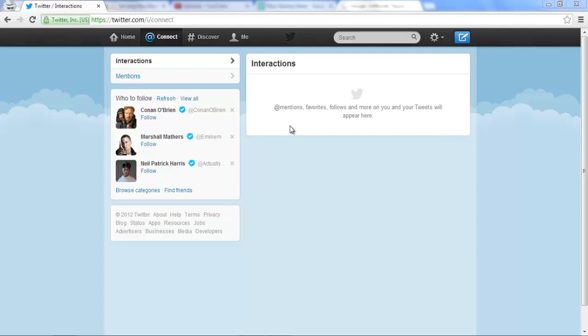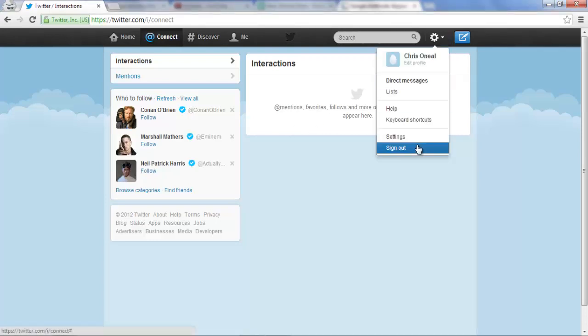First off, make sure you're logged into your Twitter account and once you're there, click on this gear box and then click settings.